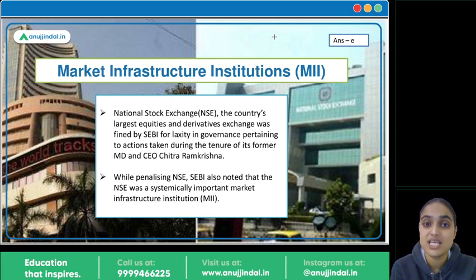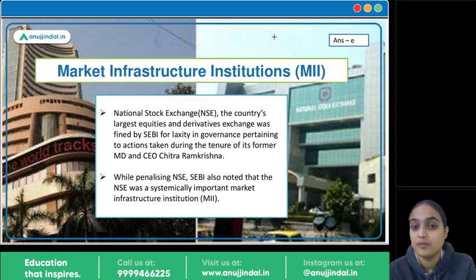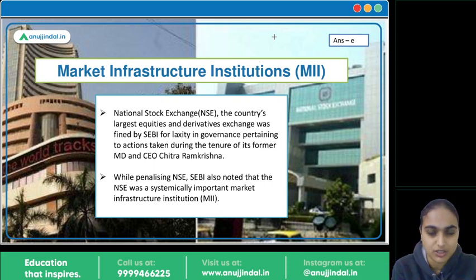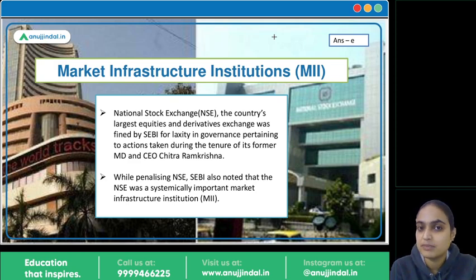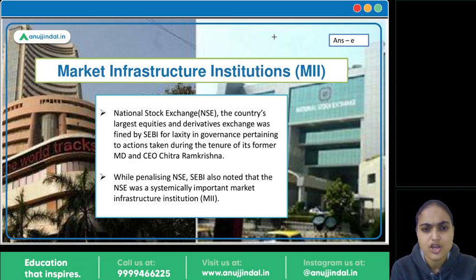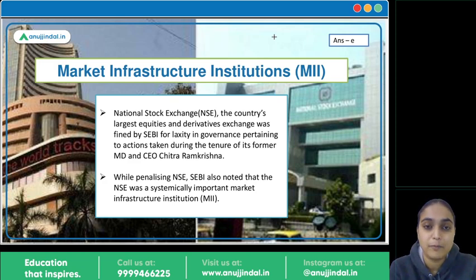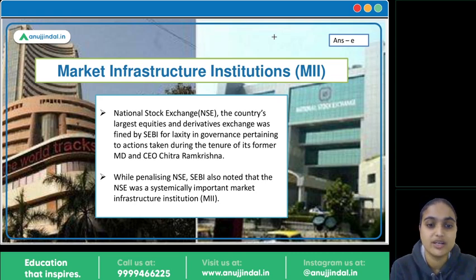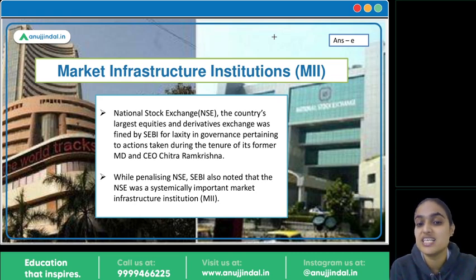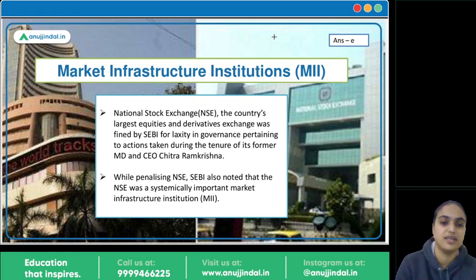SEBI knew that the Himalayan yogi was Anand Subramanian — we discussed this in that session. CBI investigations are ongoing and it is coming to light that Anand Subramanian was the Himalayan yogi. Recently, Chitra Ramakrishna has been taken into custody by CBI and investigations are ongoing. Amid all this, when SEBI came up with its order penalizing certain people, in that order SEBI mentioned that NSE is a systemically important MII.